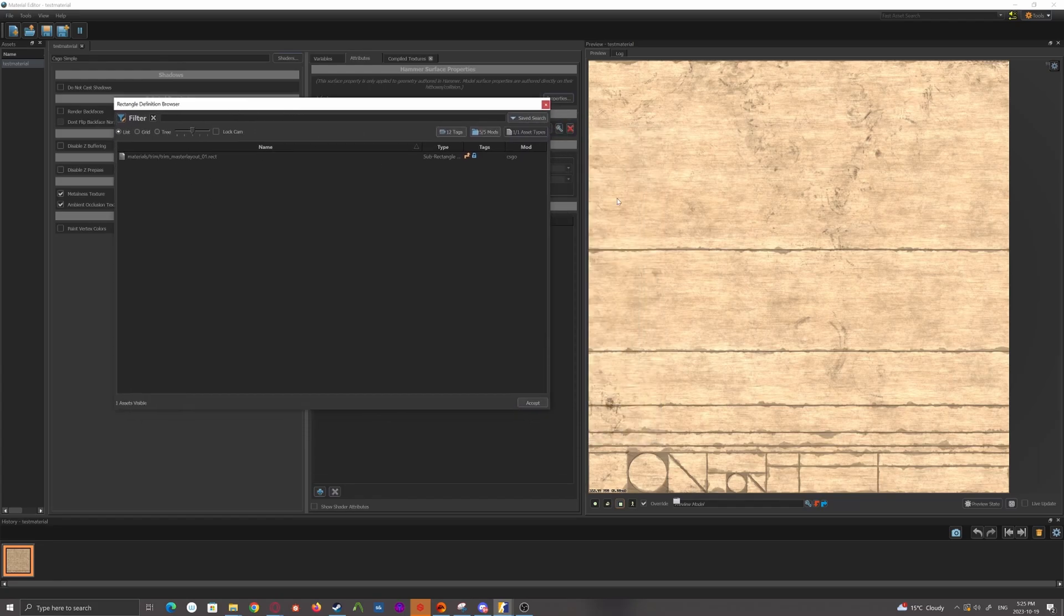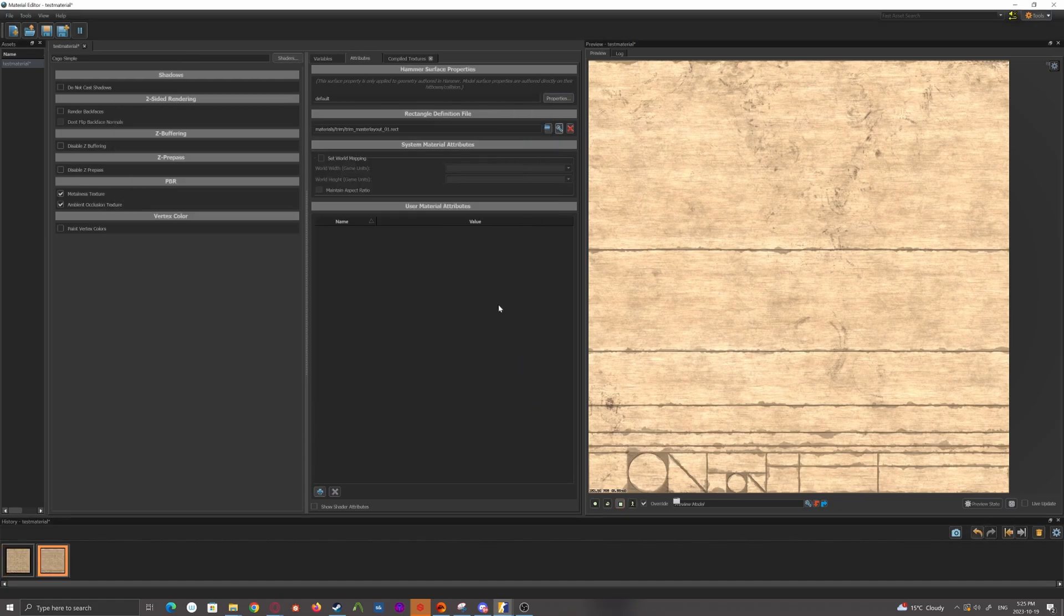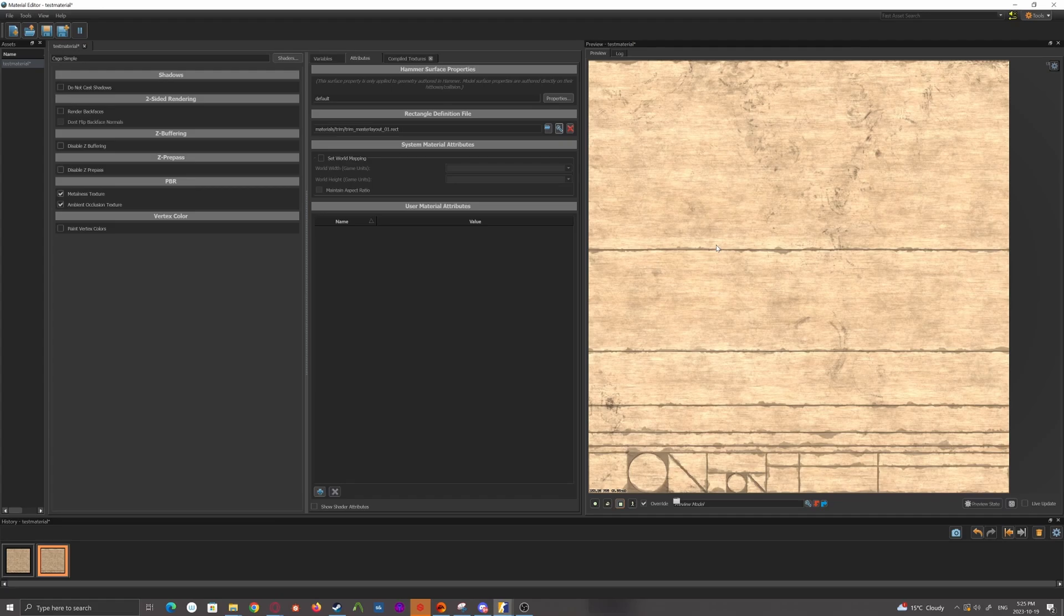And you'll see the created layout here. Now if you're using this exact layout that Valve uses for a lot of their trims, they already have one made. So you won't even have to bother making one. You can just select theirs, accept, and now when you try to apply the hotspot material in the Hammer Editor, it'll actually apply appropriately.